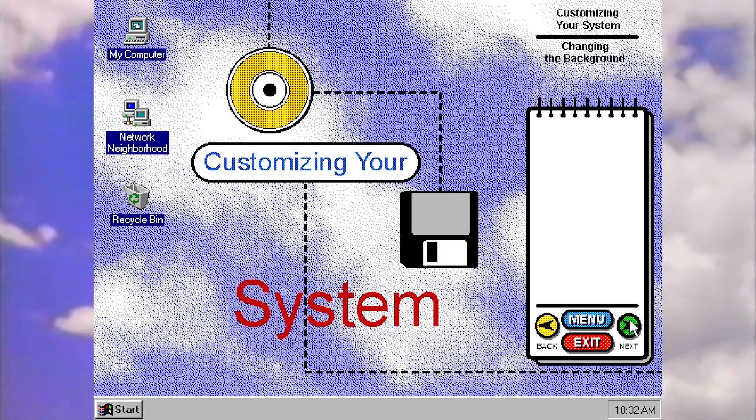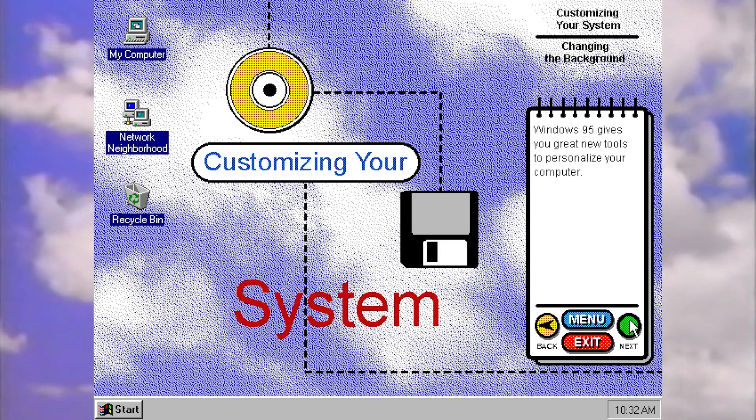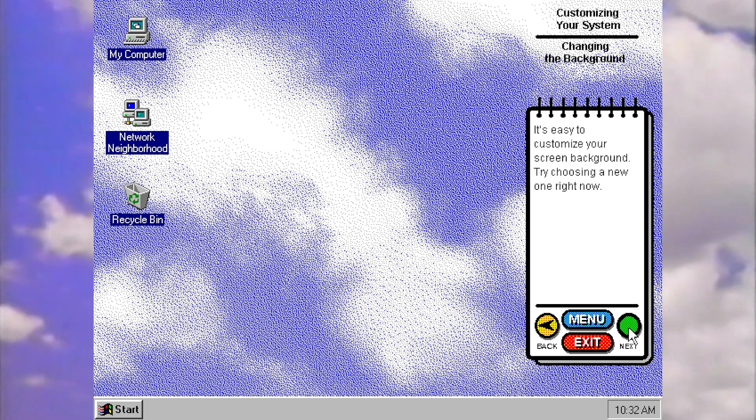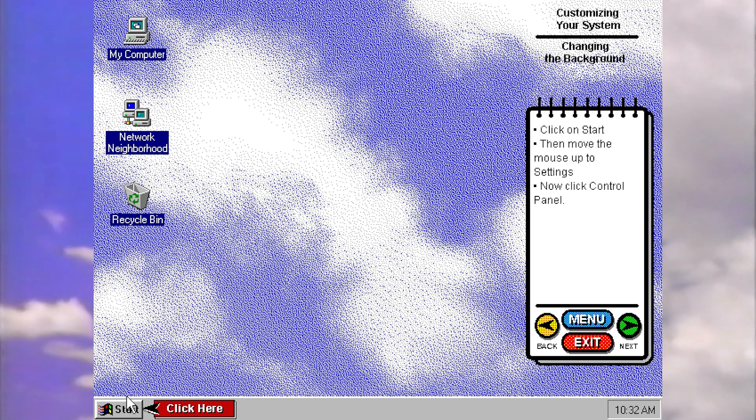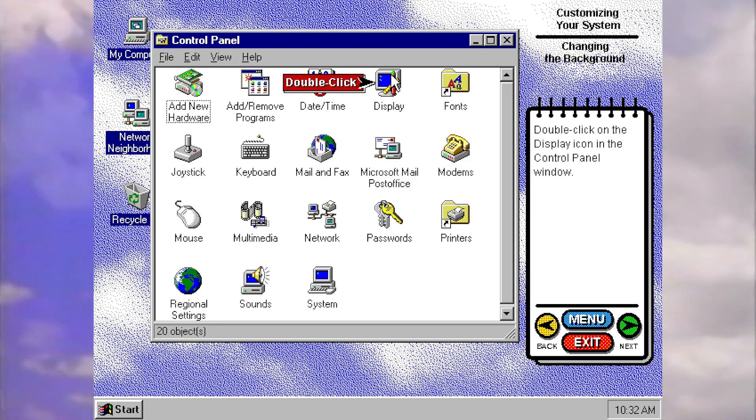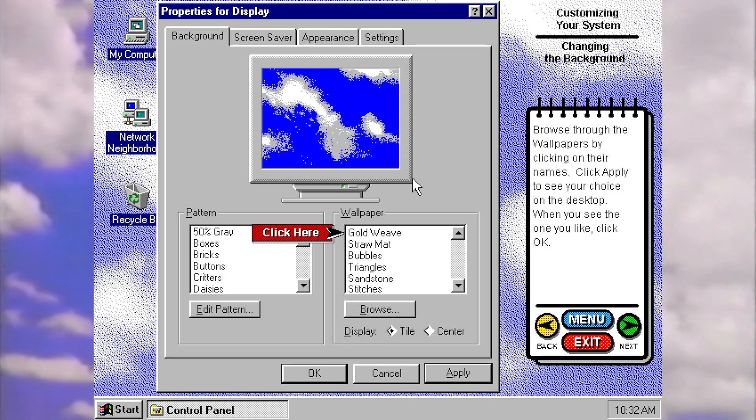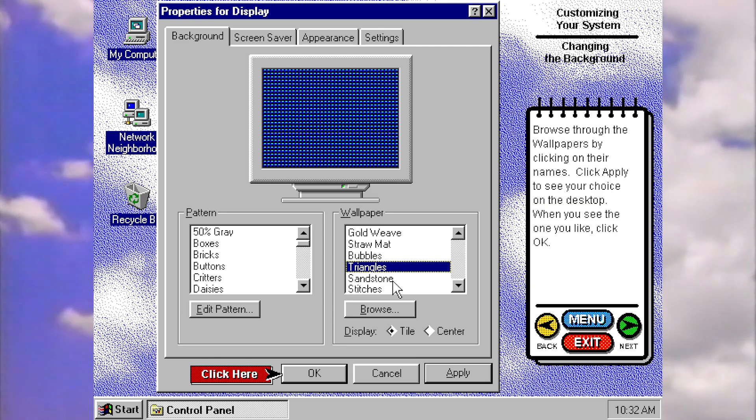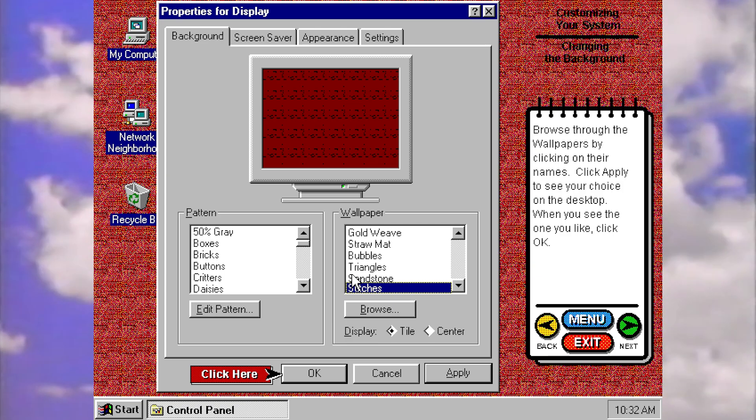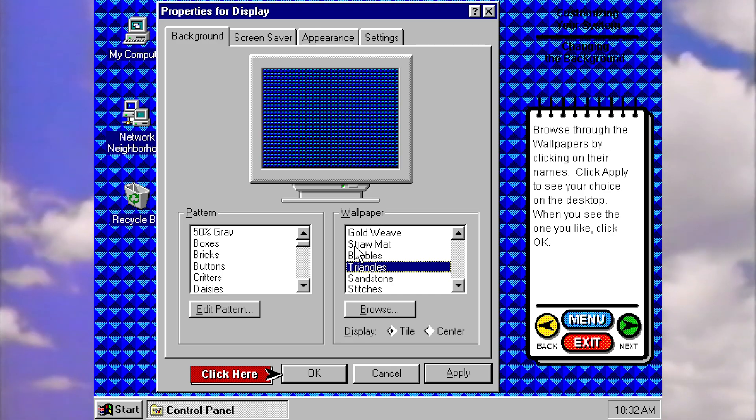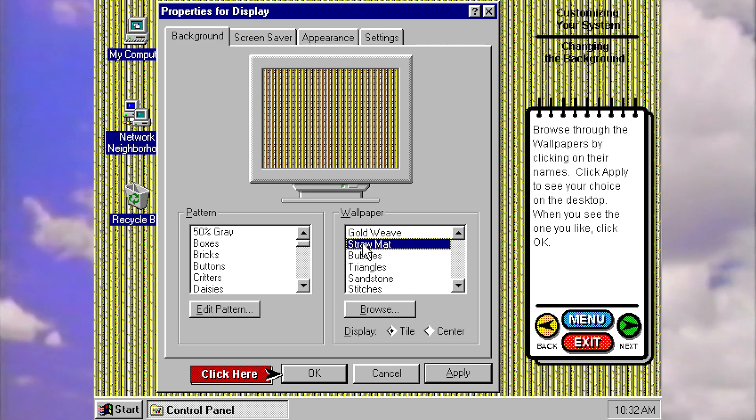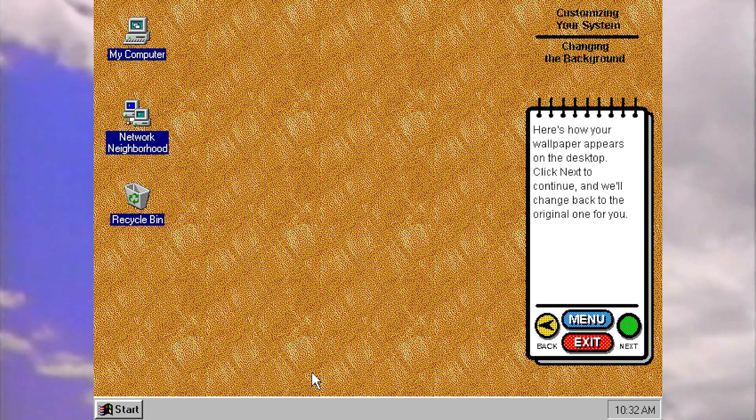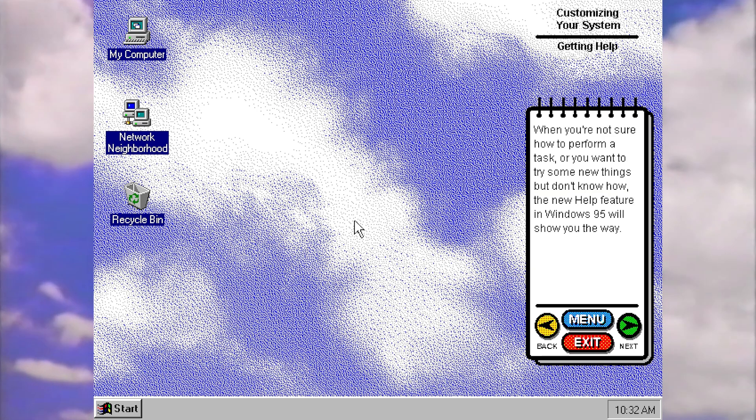Customizing your system. I'm excited about this. If you follow the channel for a long time, you'll know that I am a sucker for customization. 95 gives you great new tools to personalize your computer. I'm so excited about this. It's easy to customize your screen background. Try choosing a new one right now. Click on start, settings, control panel, double click on the display icon. Browse through the wallpapers by clicking on their names. Oh my gosh, we get to look at them as well. Click apply to see your... And I think we can actually choose what one we want. I love this. So it's not just like there's only one outcome here. Can we change this? So we can just pick a wallpaper. Let's have a look. I'm going to go for gold weave, I think. So let's okay that. And then it gets rid of it instantly.